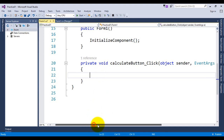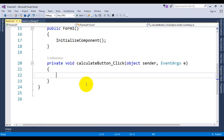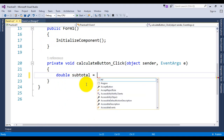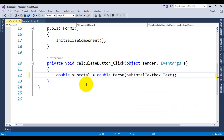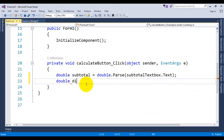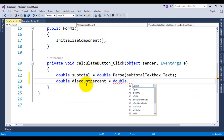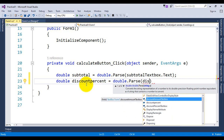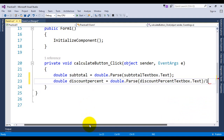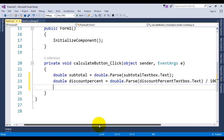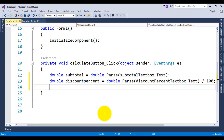I'm going to declare variables to hold the values. We can go for decimal or double — let's make it double to make our life easier. Subtotal equals double.Parse(subtotalTextBox.Text). Next, double discountPercent equals double.Parse(discountPercentTextBox.Text). Since it is a percentage, we have to convert it by dividing it by 100.